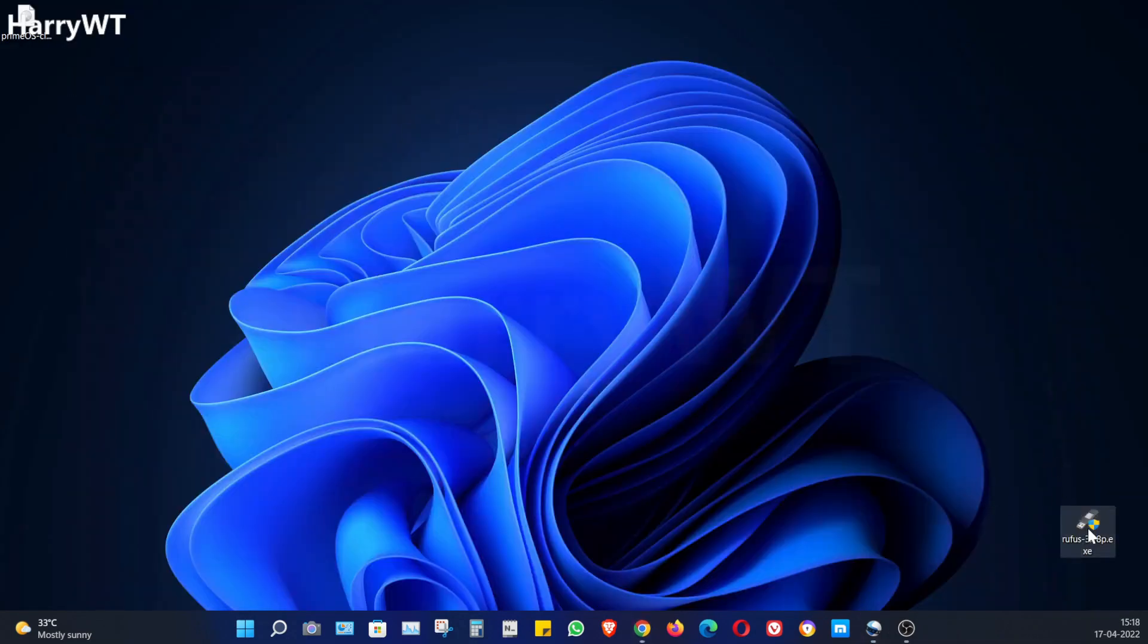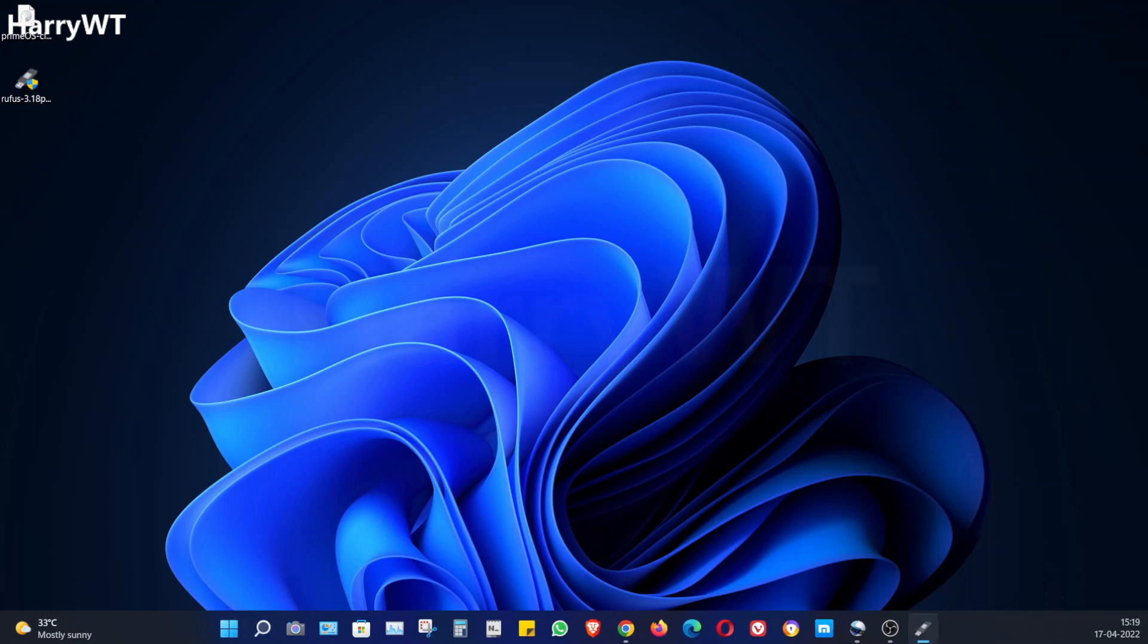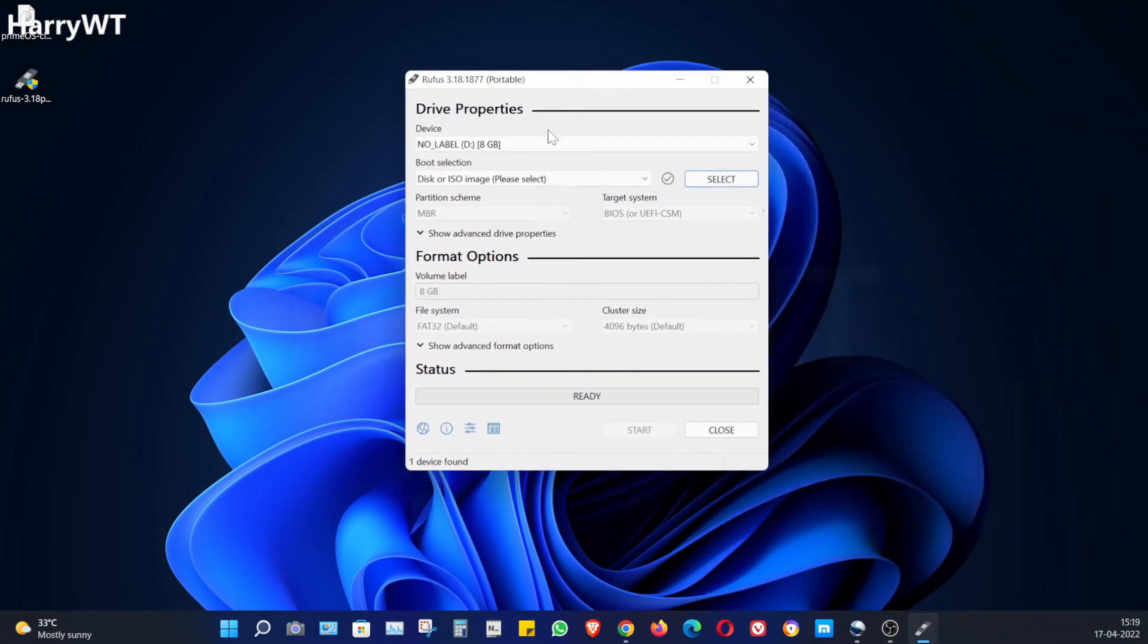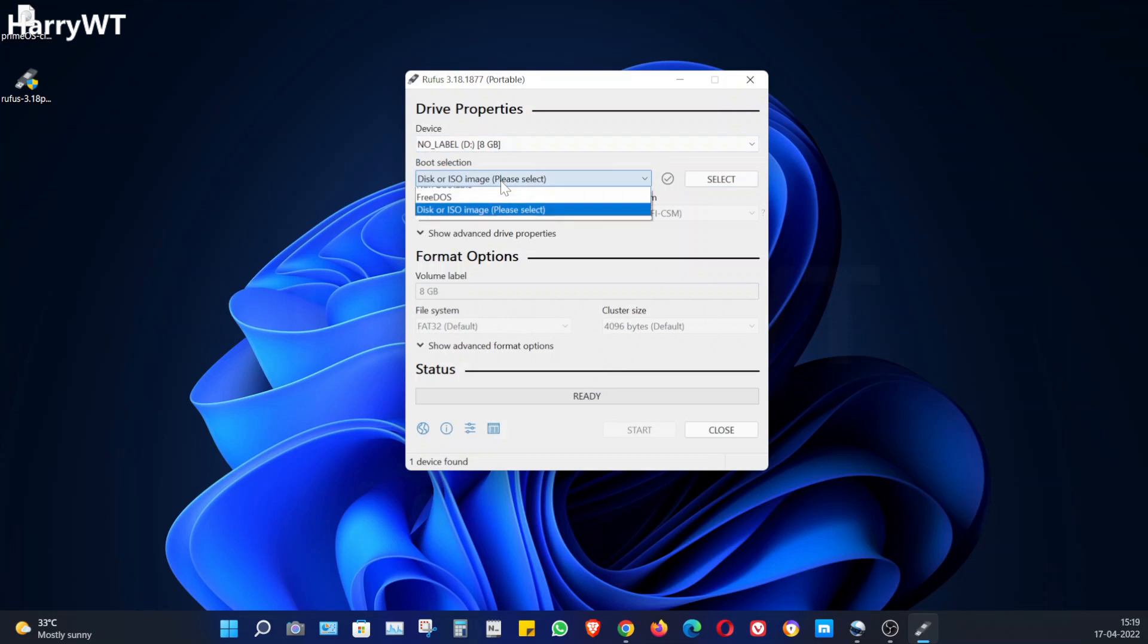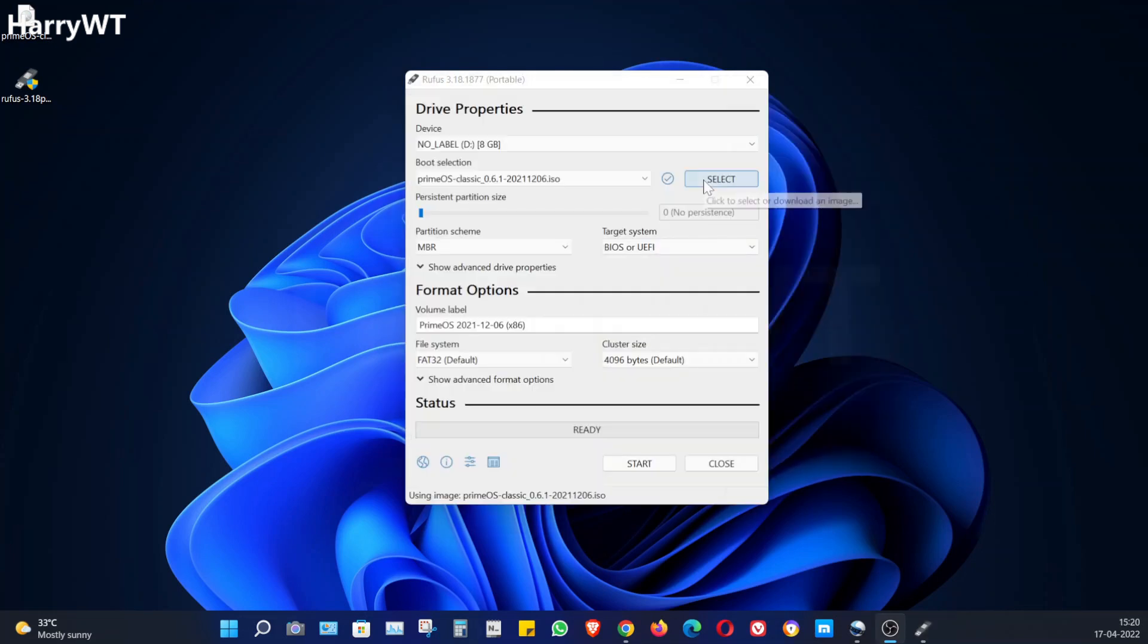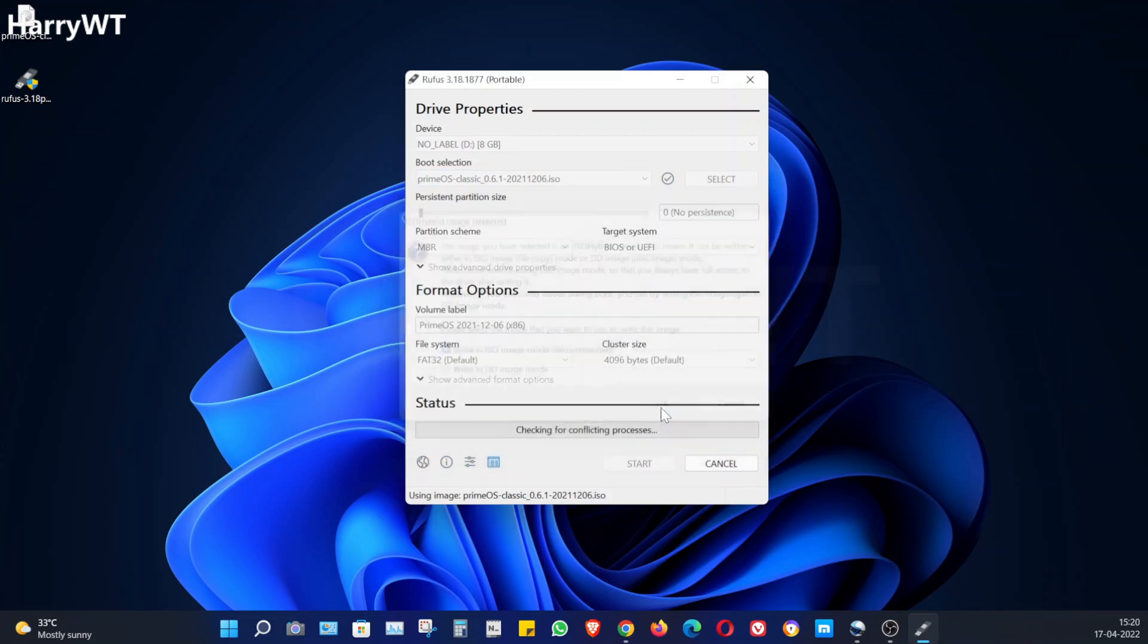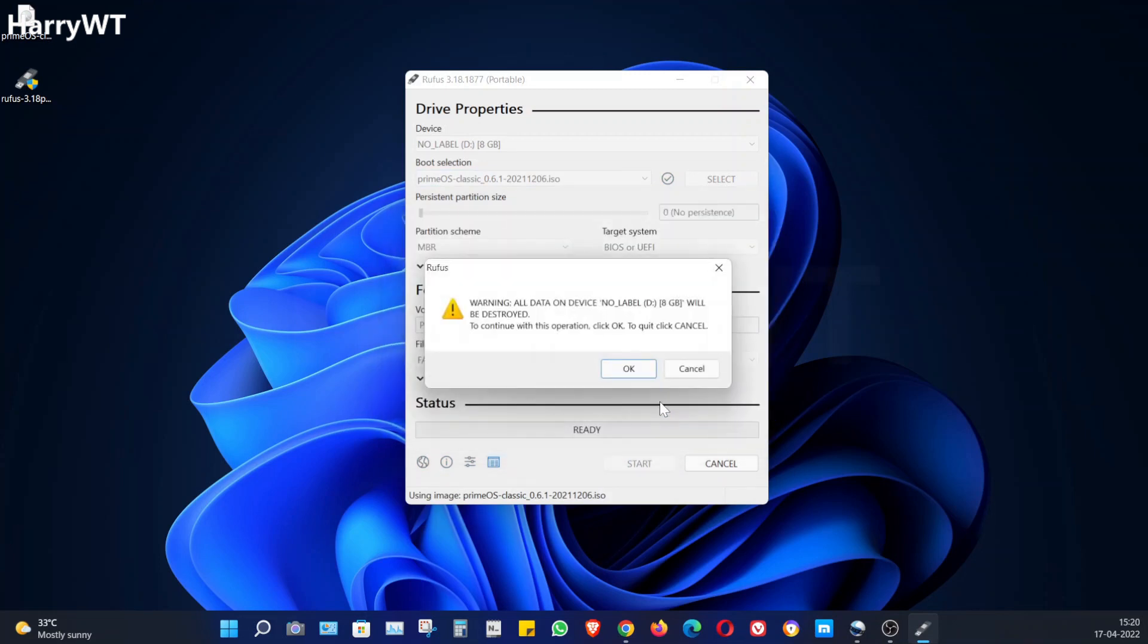Okay, now let's insert the pen drive in the laptop and start the Rufus application. If you have any data in the pen drive then take a backup of it now because it will be erased. Under device, choose the pen drive that you have inserted. Under boot selection, choose the option disk or ISO image and click on select button right next to it. Locate the downloaded ISO file and select it and click on start.